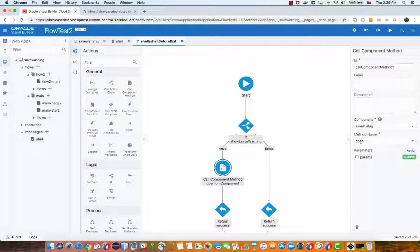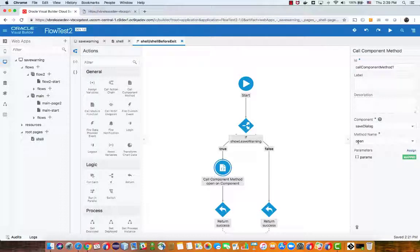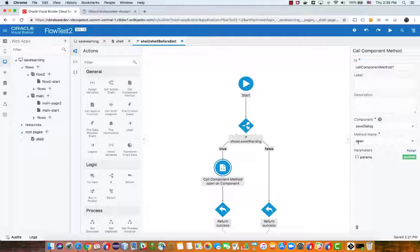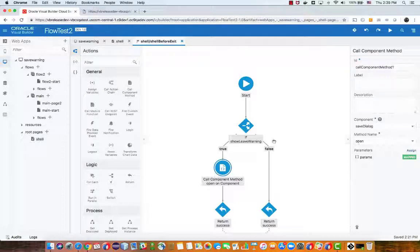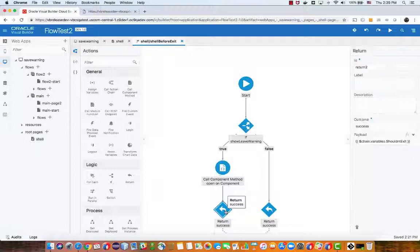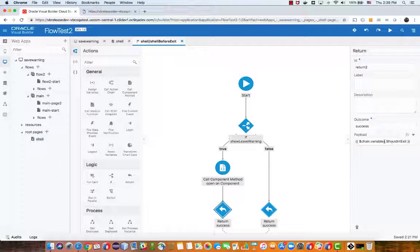Now the next thing that we need to do is we need to stop the navigation from happening. So before we exit the page we need to prevent the navigation. This is the tricky part, this is done by returning a specific payload which is a variable that I have defined in this chain.